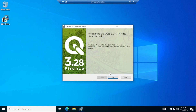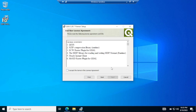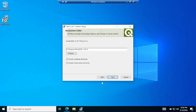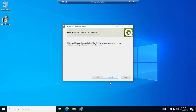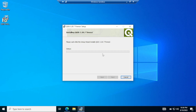Click on next, then accept the terms for the license, then press next again and then next again. Click on install. This will install QGIS on your PC — it will take a while so I'm going to come back later.